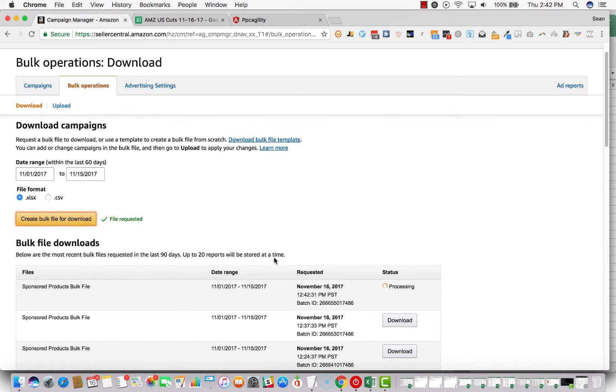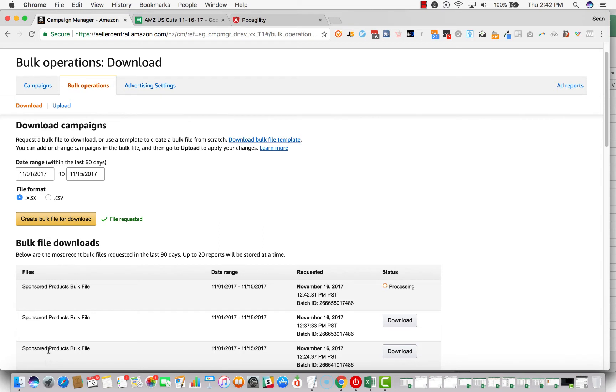It's processing right now. I actually downloaded a few files for the same date range beforehand. So you just click download and then you open it up in Excel.